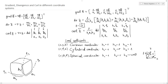For Cartesian coordinates, h1 = h2 = h3 = 1. For cylindrical coordinates with q1 = r, q2 = phi, q3 = z: h1 = 1, h2 = r, h3 = 1. For spherical coordinates (r, theta, phi): h1 = 1, h2 = r, h3 = r·sin(theta).